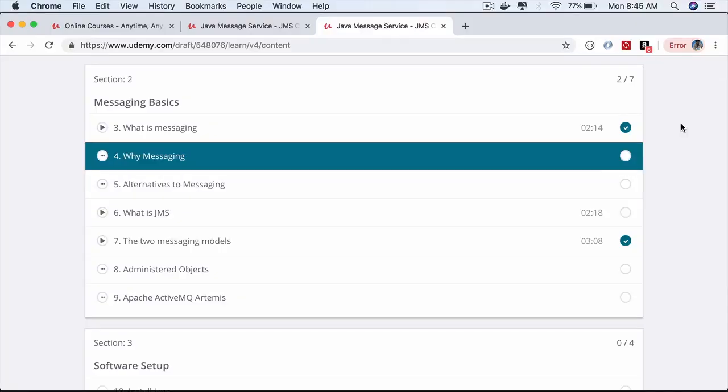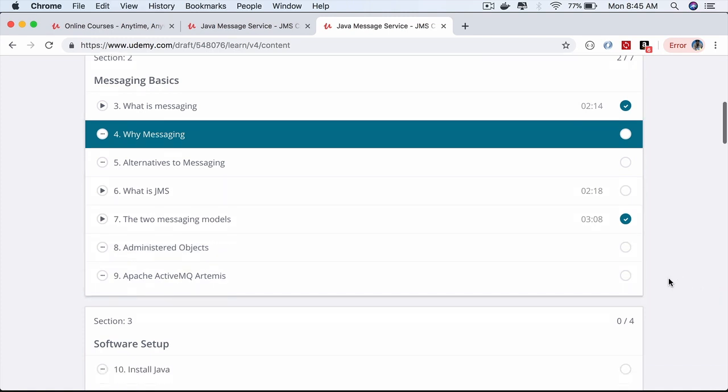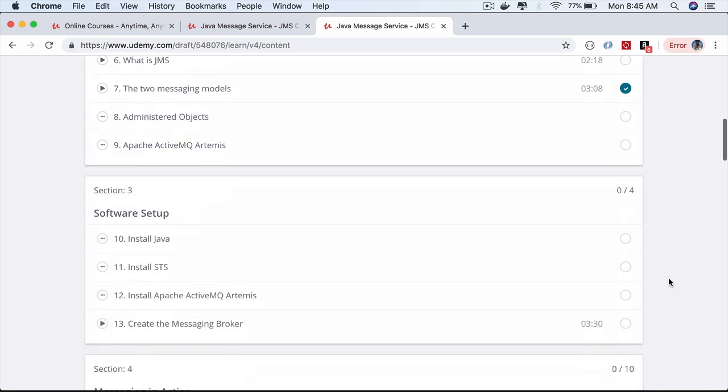We'll start by learning what messaging is and the advantages of using messaging in our applications. We'll then learn what JMS is and why we should use JMS to send and receive messages in Java applications.